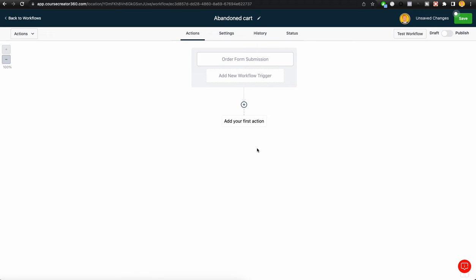We're going to talk about abandoned cart follow-up automation. This is really good if you are selling a digital product and you use a two-step order form, which essentially means someone needs to put in their contact info — that could be name, email, phone number, or any variation of that — and then go to step two. Even if they don't purchase at step two, if they filled out step one, you have that information and you can send them abandoned cart follow-ups.